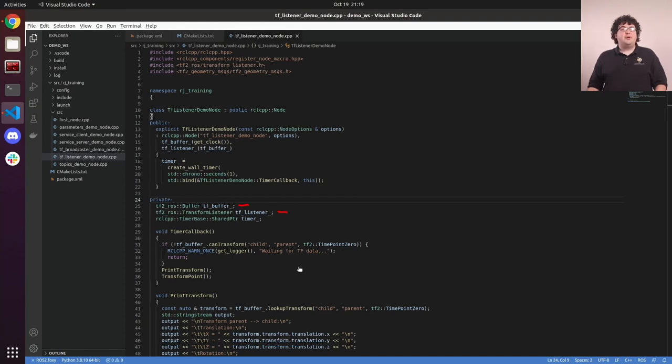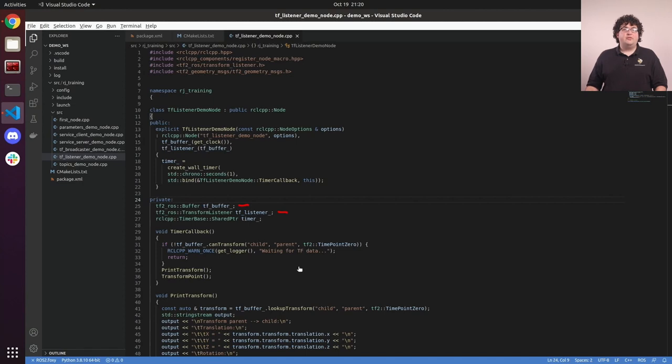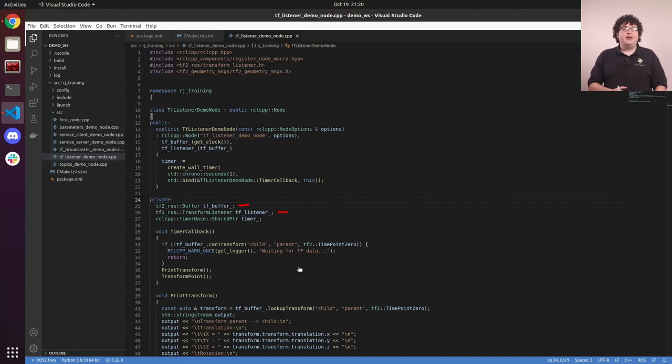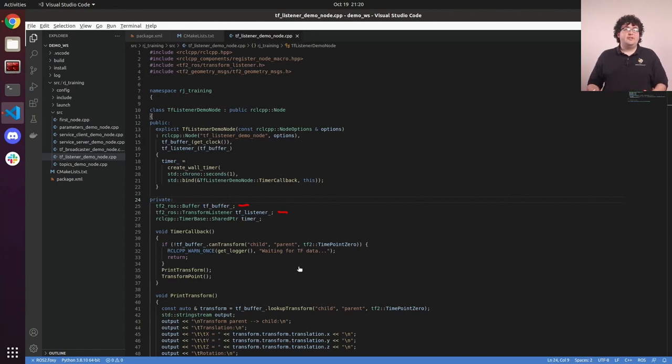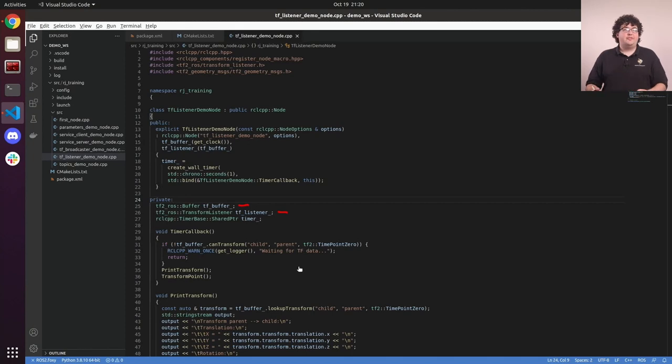The TF buffer is the object that actually tracks our TF tree. It keeps track of what frames are available, what transforms exist between frames, and how that tree changes over time. It will maintain some short history of the tree, and that becomes the range of time we're able to query it for.